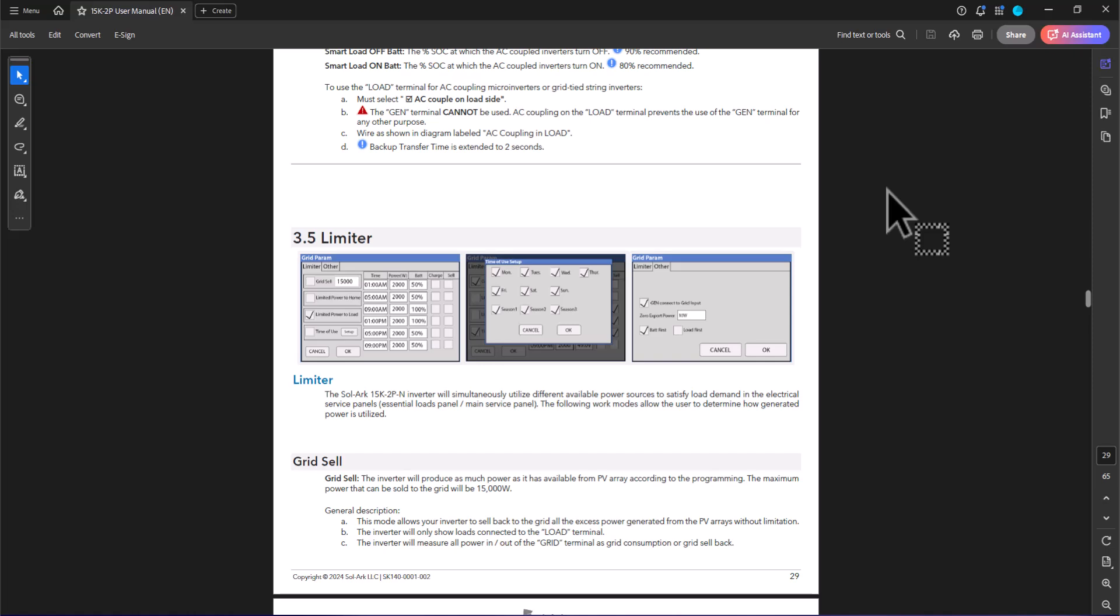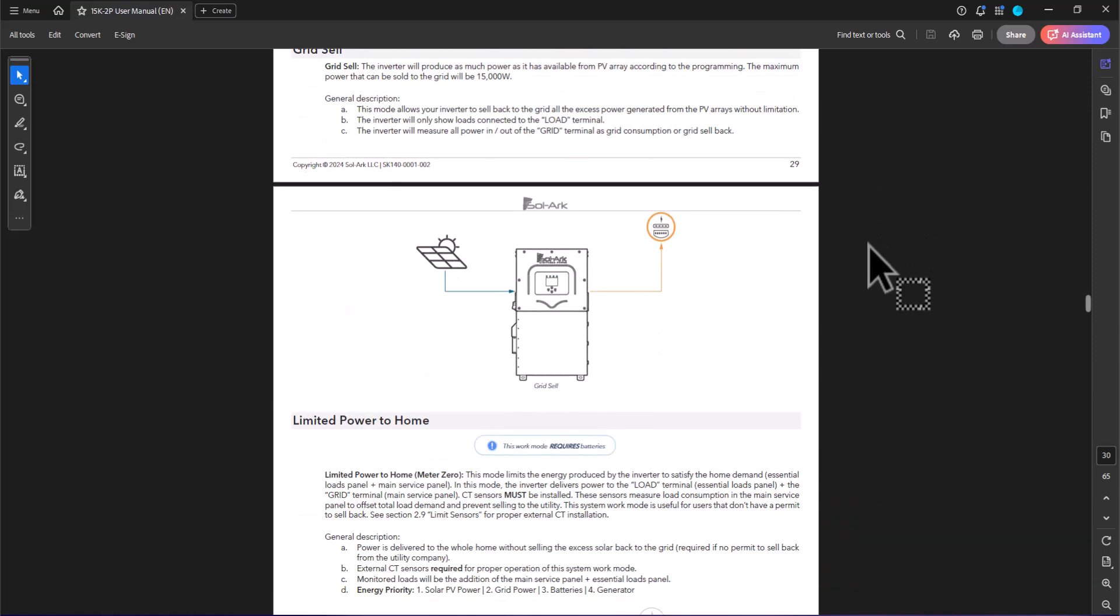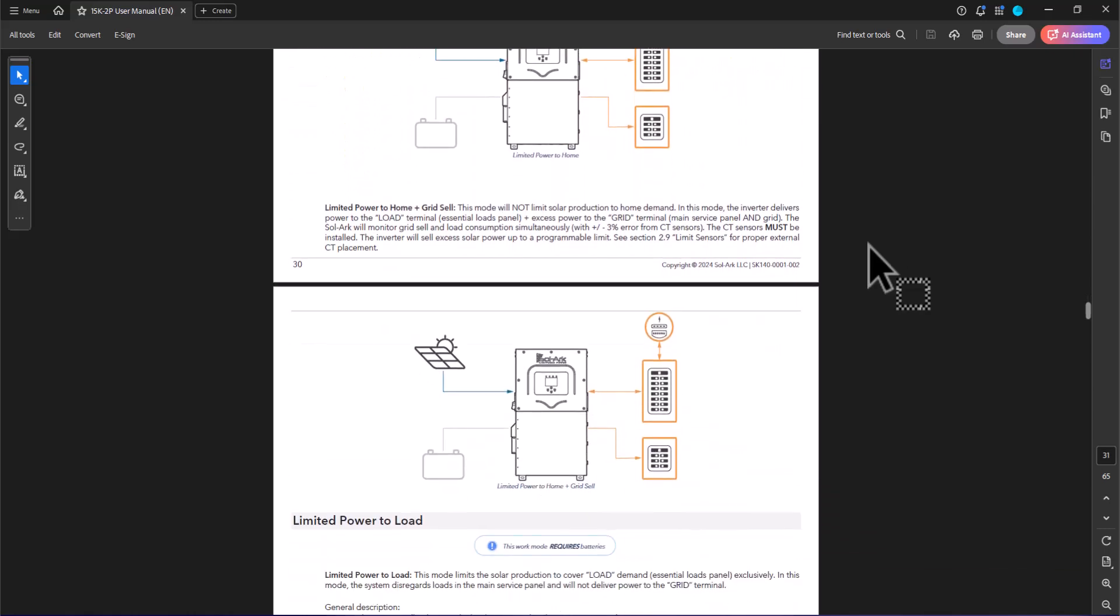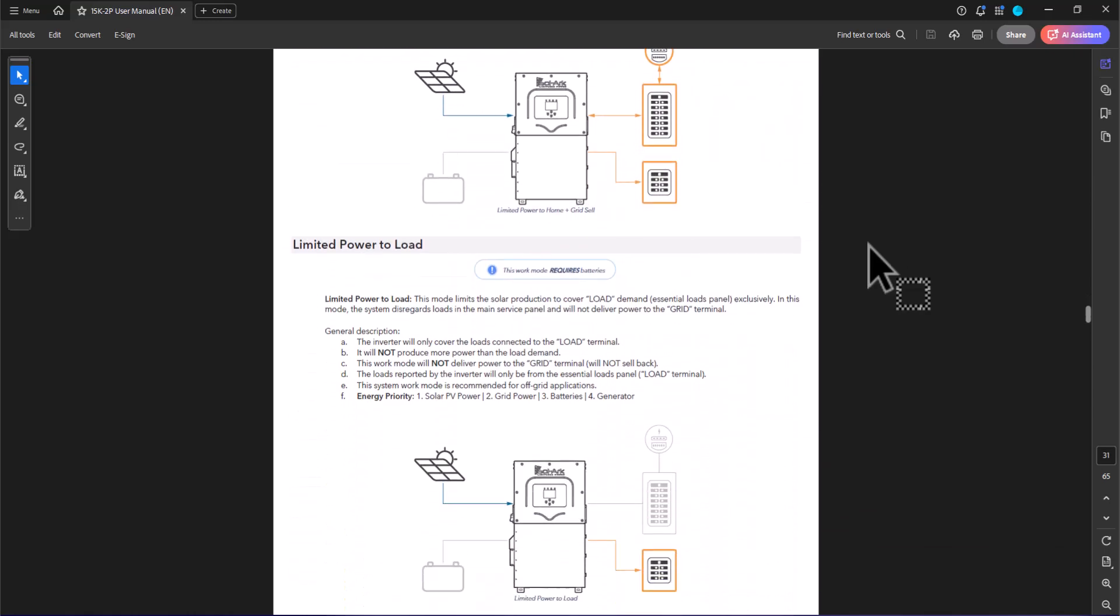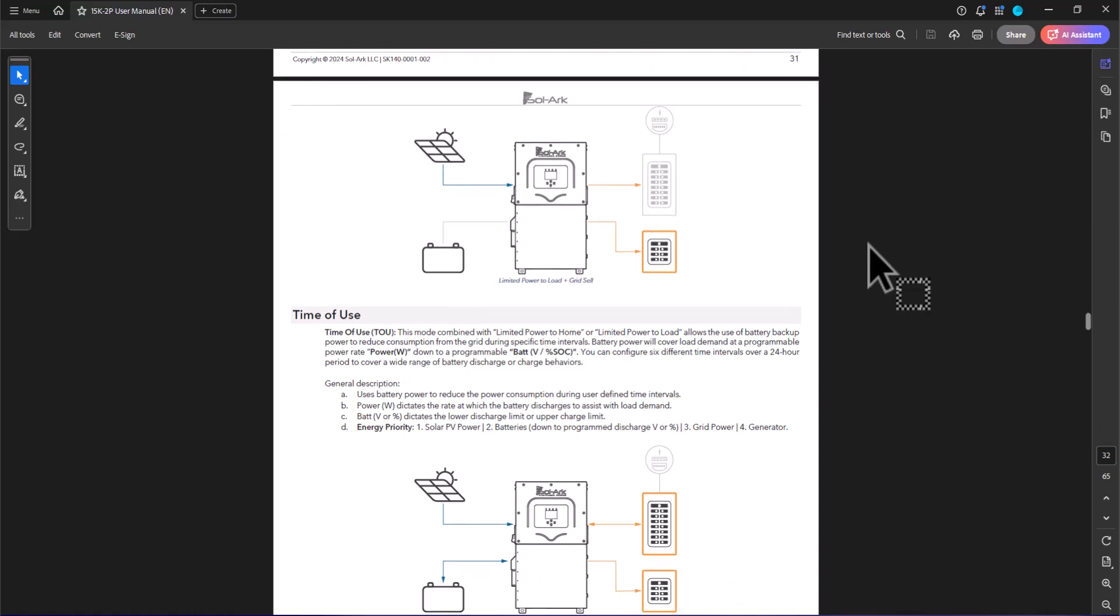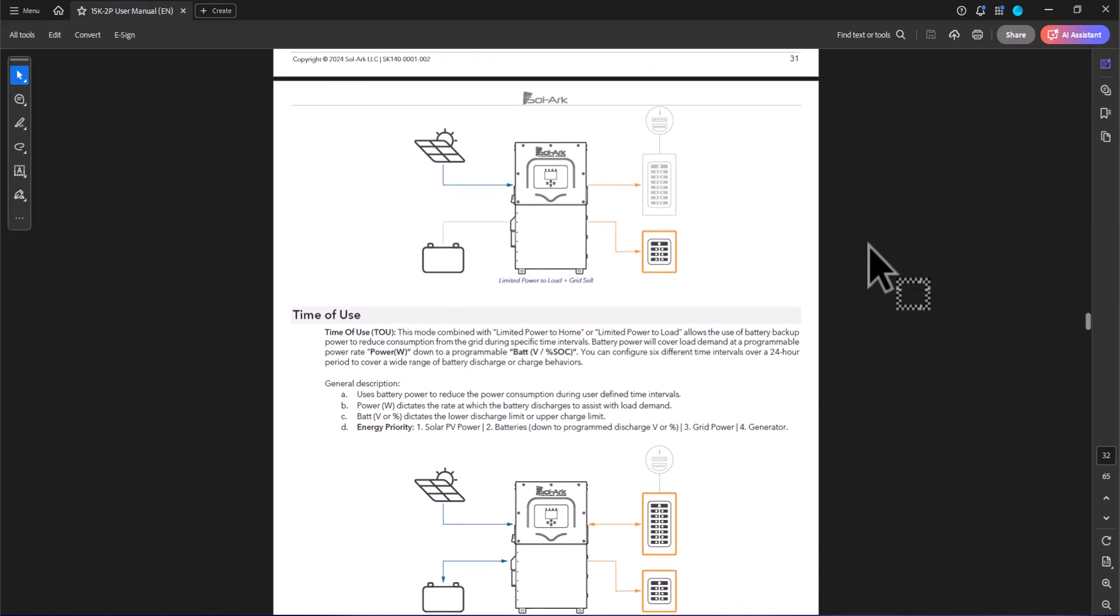The limiter section discusses how you're going to set your inverter up to do things like sell your excess power to the grid, whether or not you're going to power your entire home or just a subset of it, and then how to actually set up what time of day you're going to do these different things.